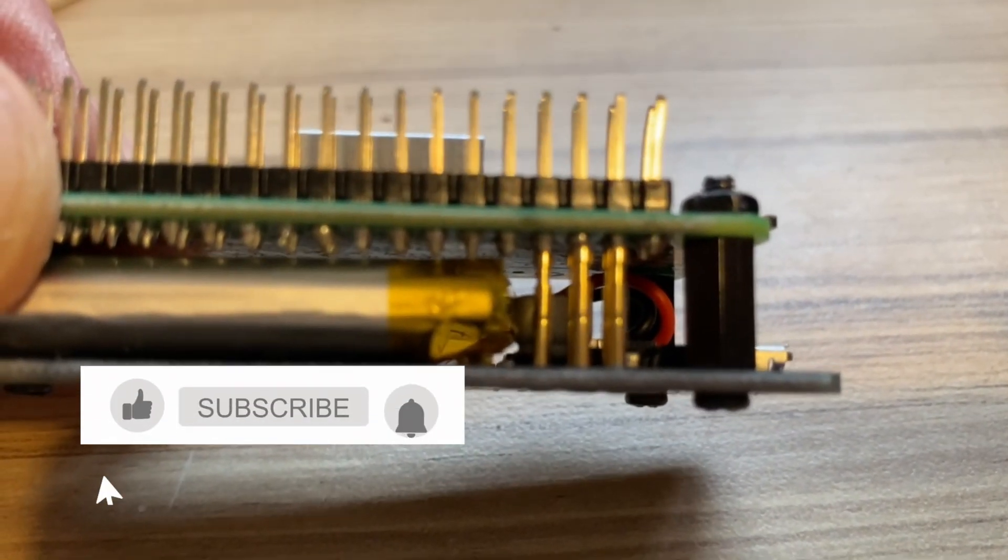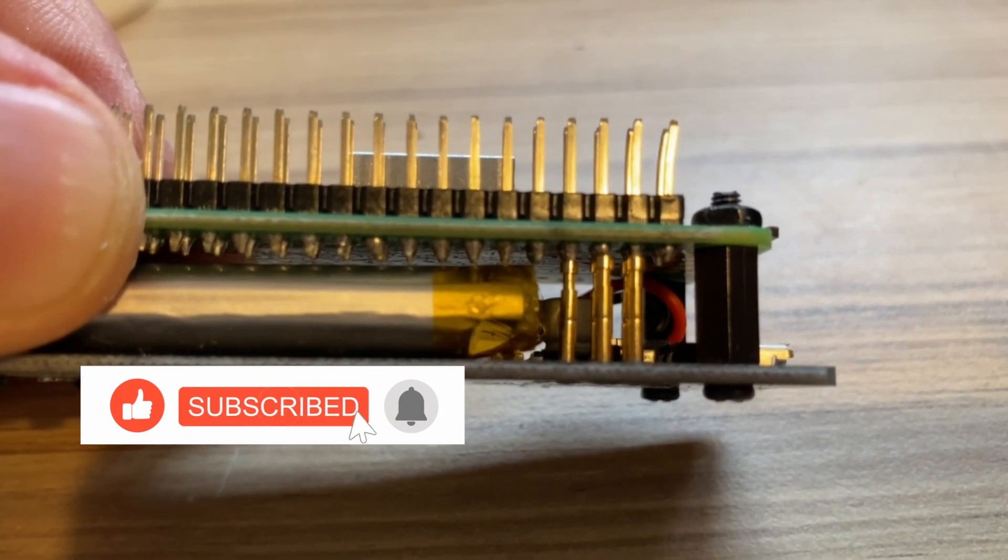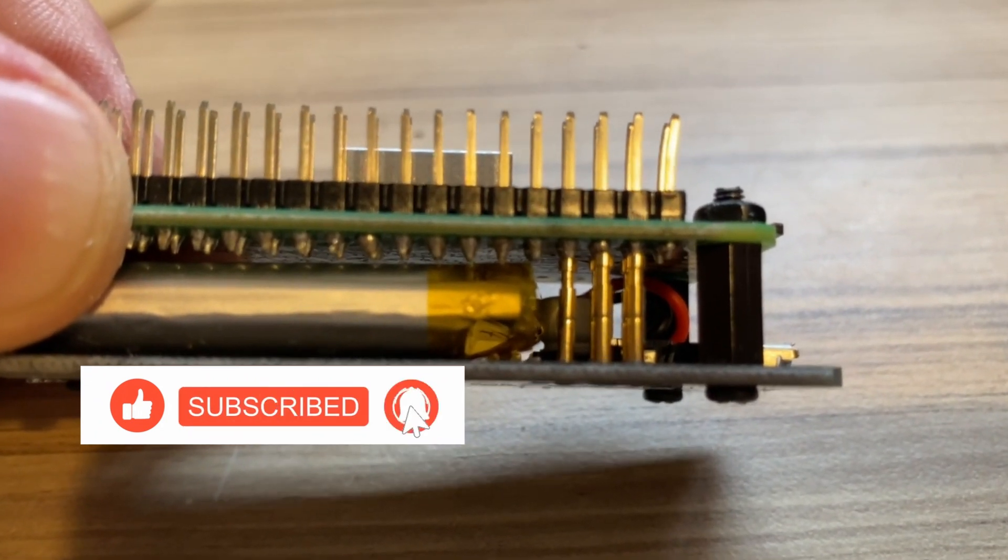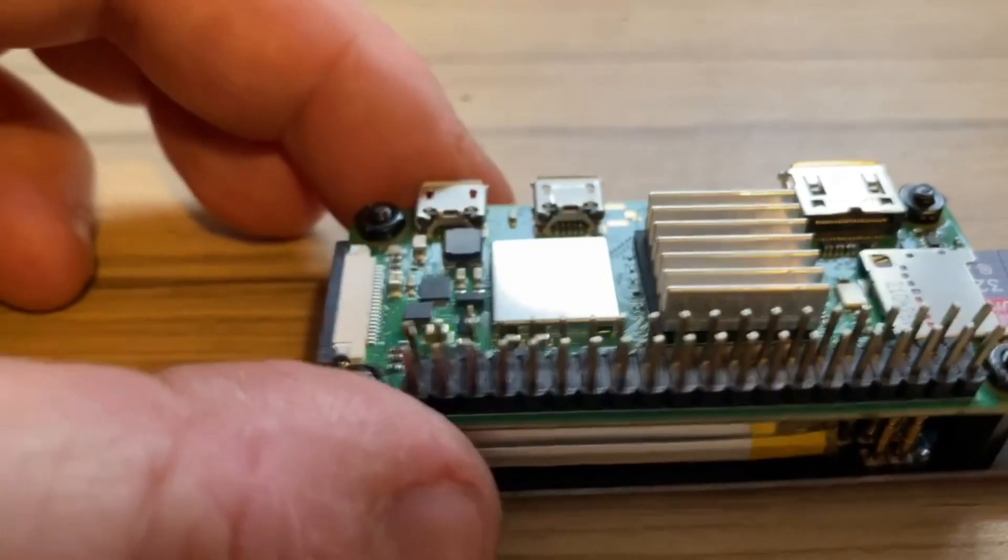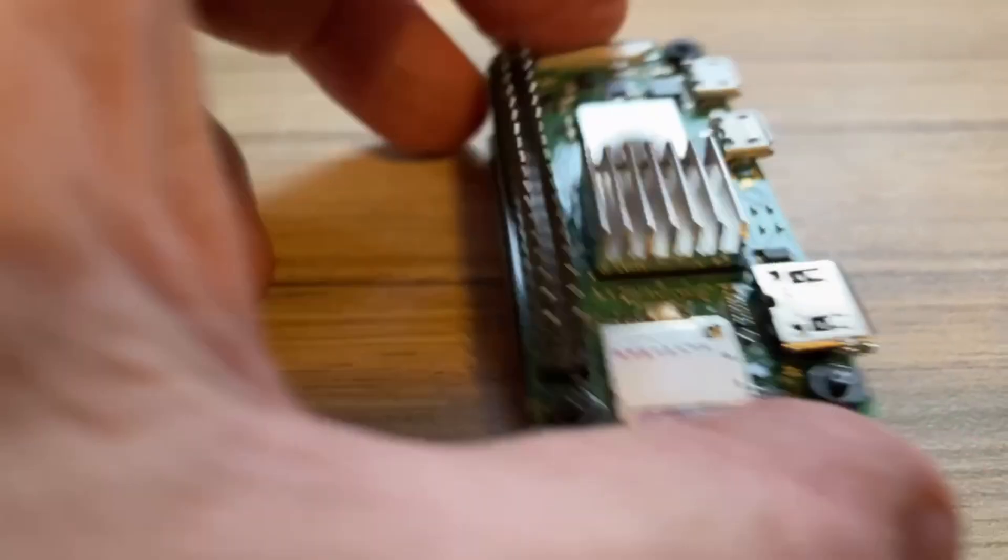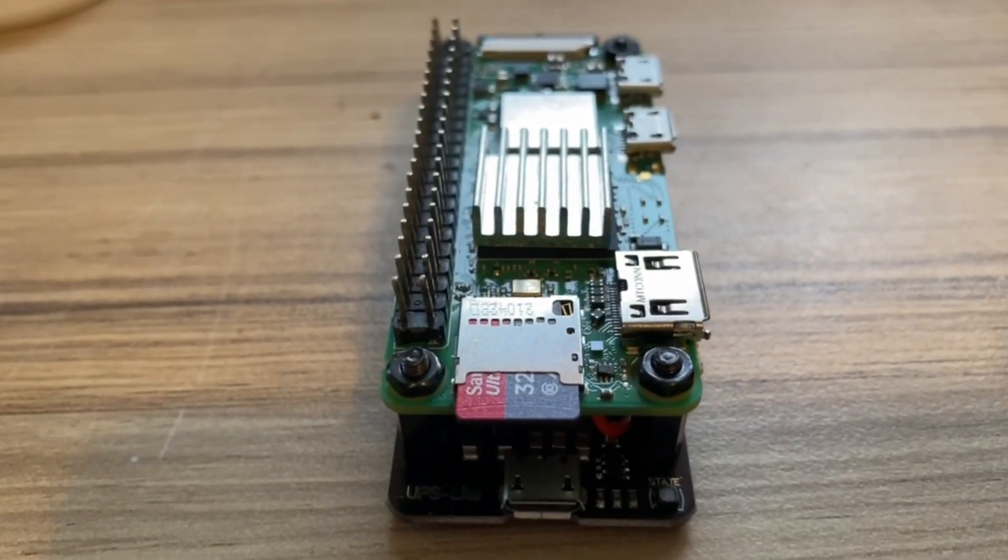You can see how they're being pushed down by the pins above them. That's the GPIO pins pushed down. It's quite a nice little compact unit, I think you'll agree.